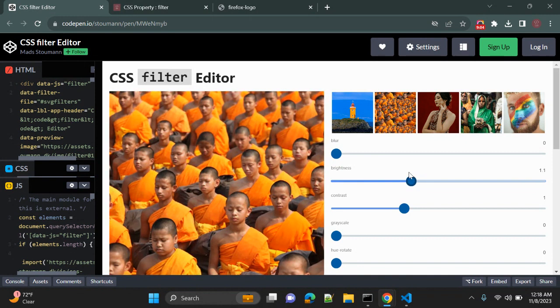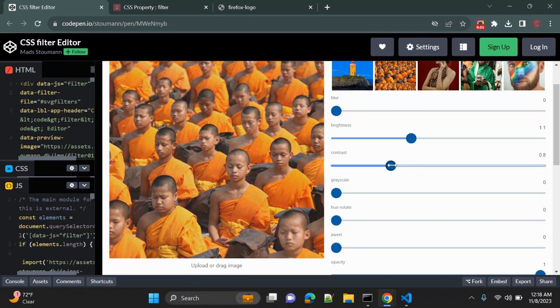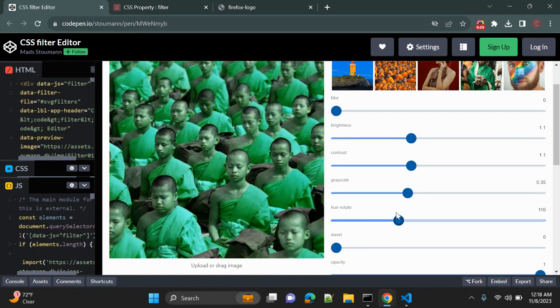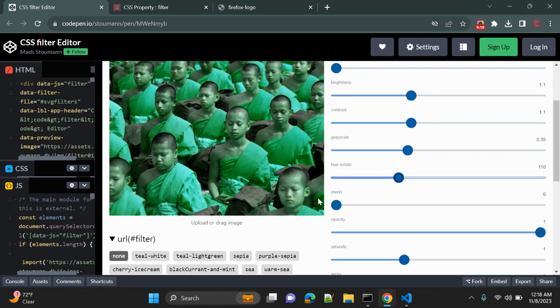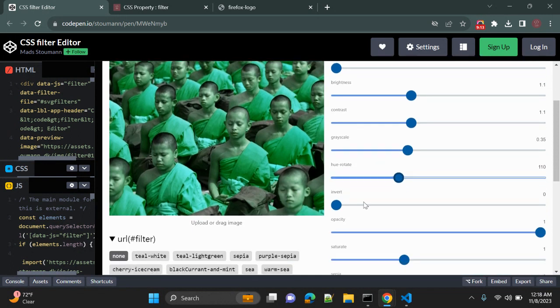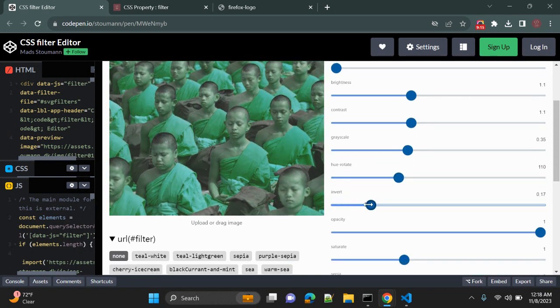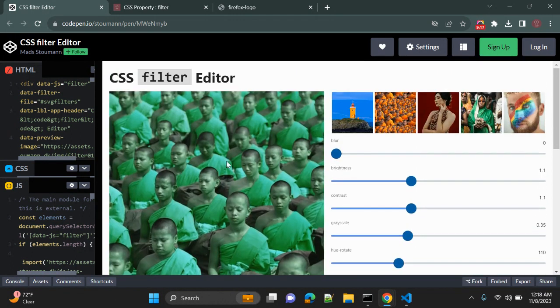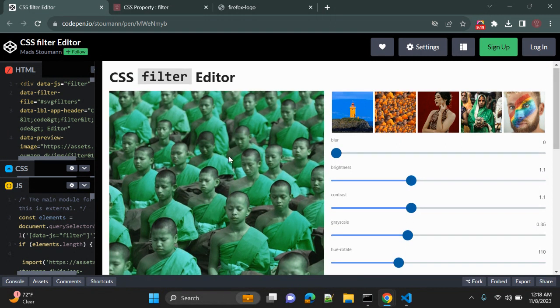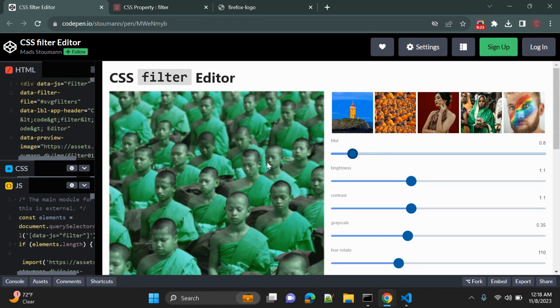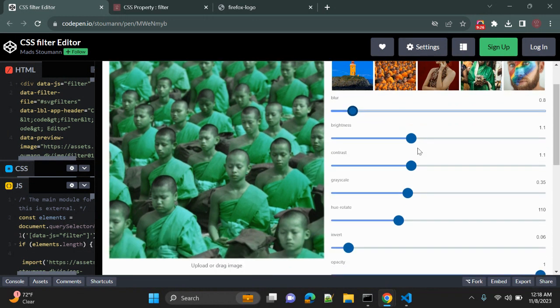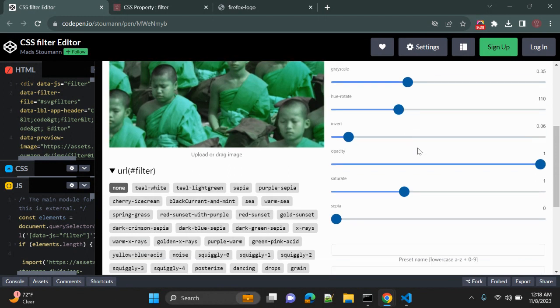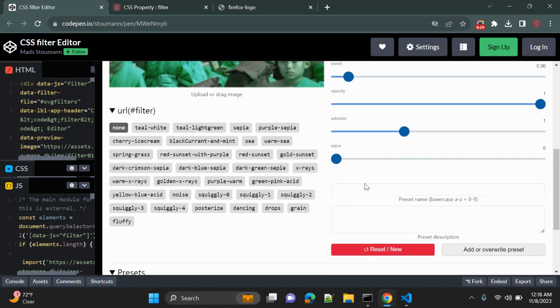hue-rotate, so whatever values are possible with filter, those are available here. So invert, right? So what you can do is replace your image here and try to change this value. And once you finalize this value and you decide that this is correct for you, you can simply copy this value from